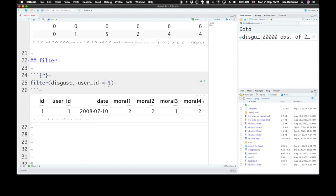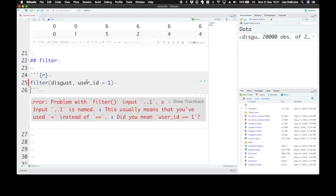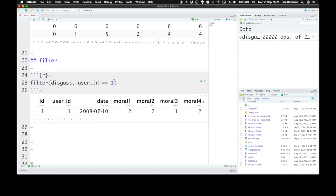Now remember to use this double equal sign for is equivalent to, that checks each row whether or not the value in the user ID column is one. If you just set it like this, that means you're trying to set the column user ID equal to one. That doesn't make any sense, and you'll get an error that looks like this. This one's a pretty helpful error because it suggests this is a common error. You might want to use the double equal sign.